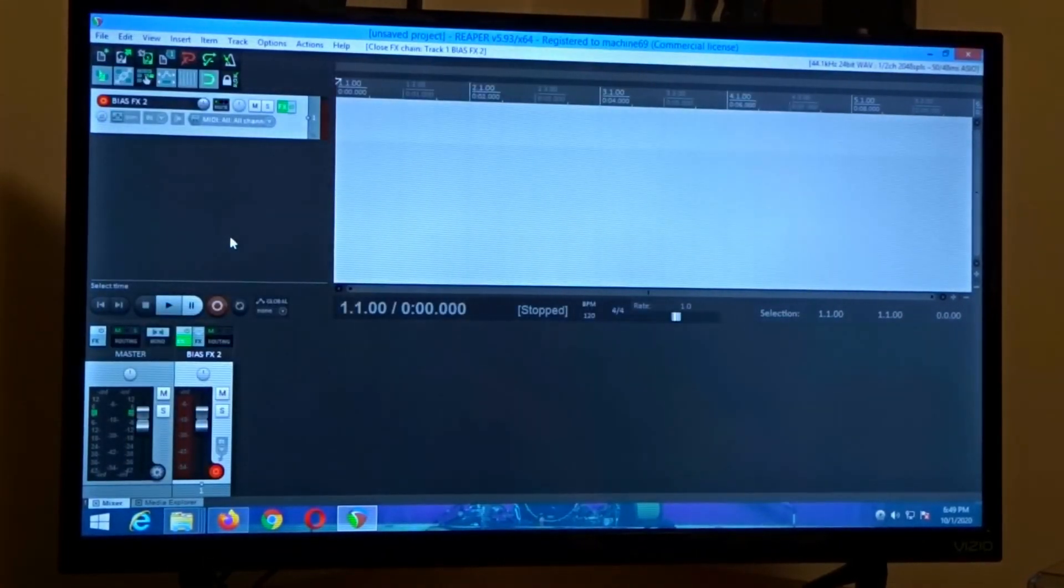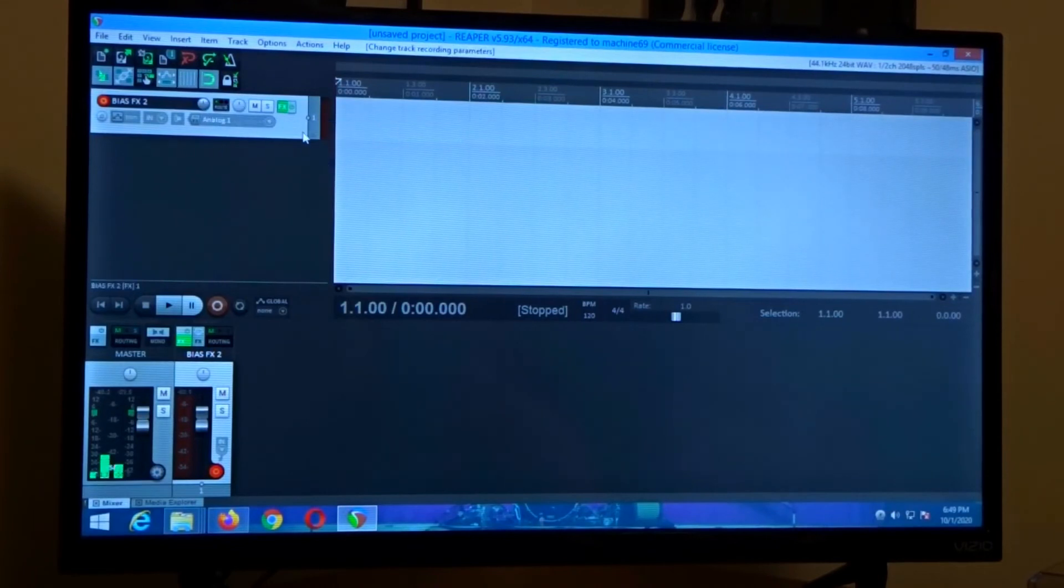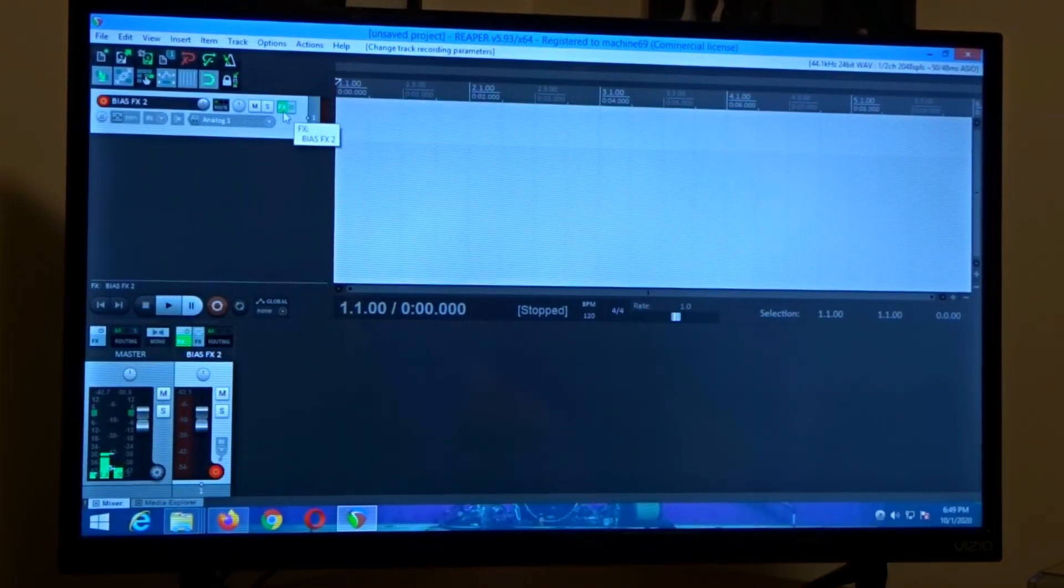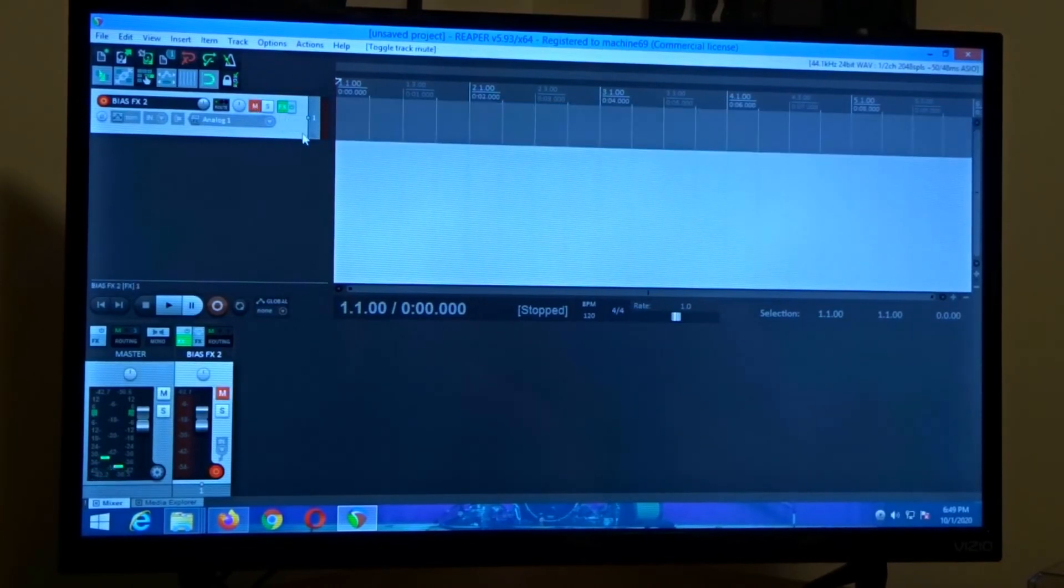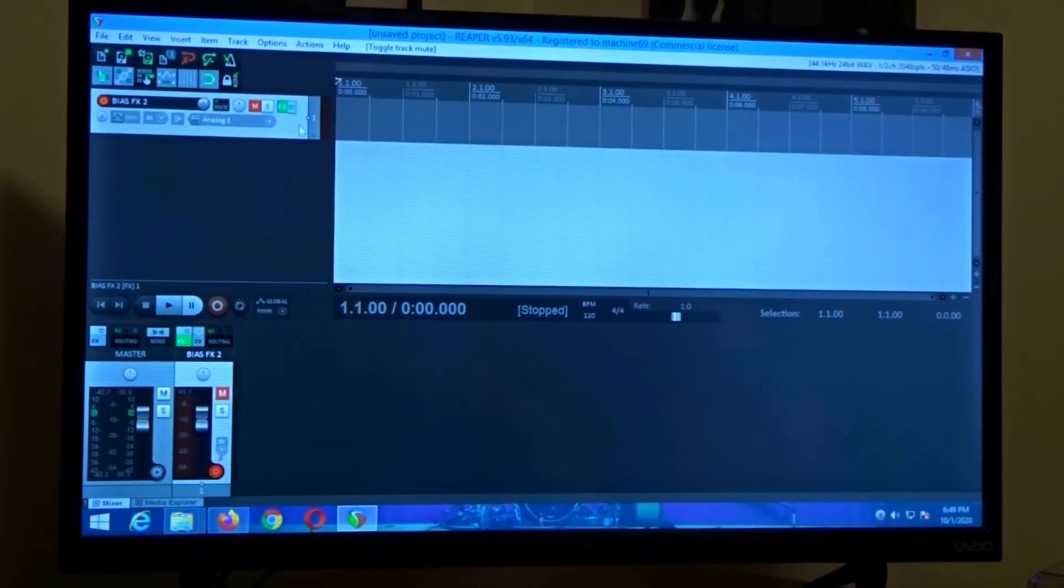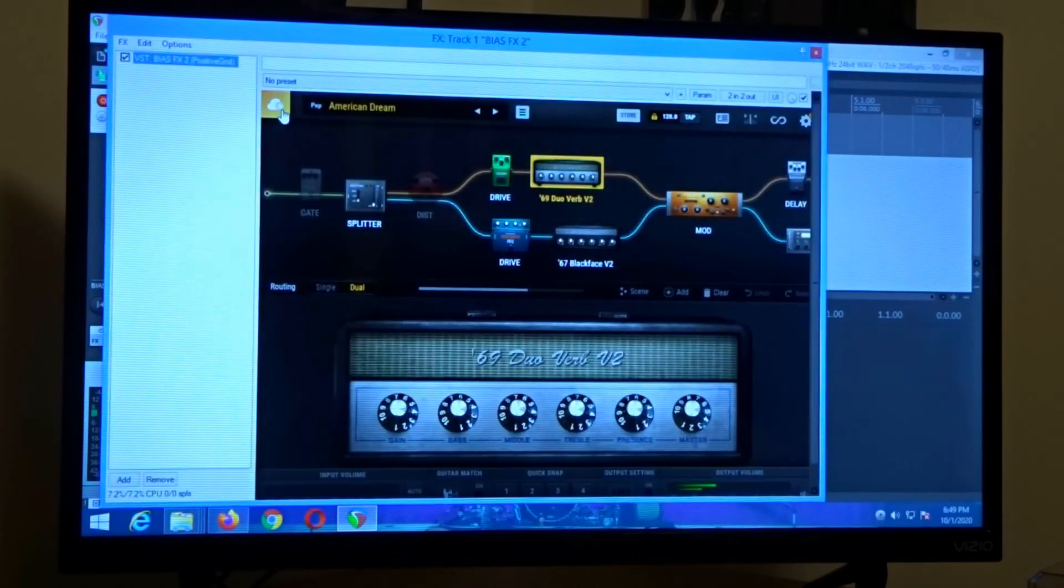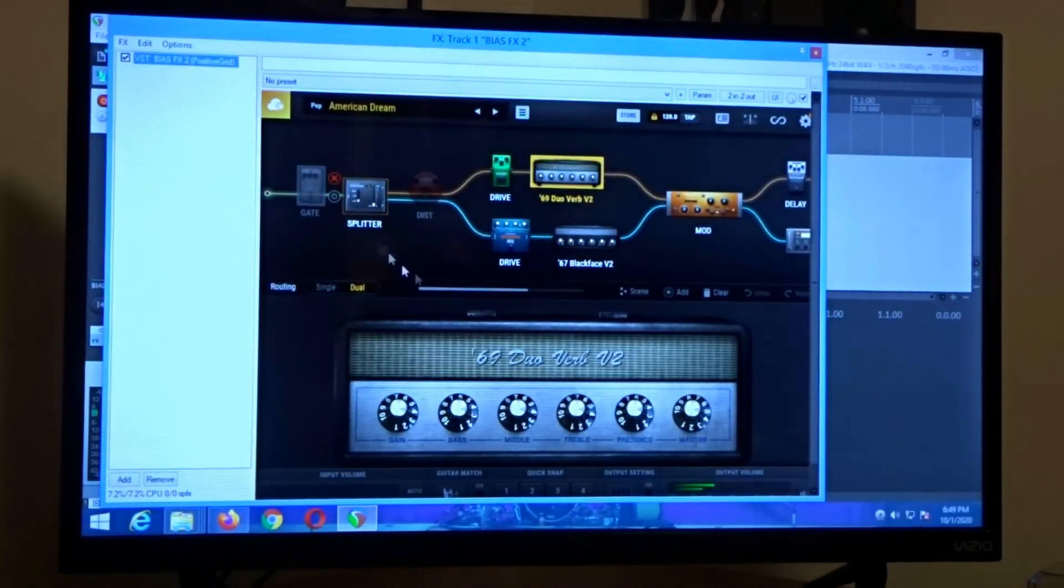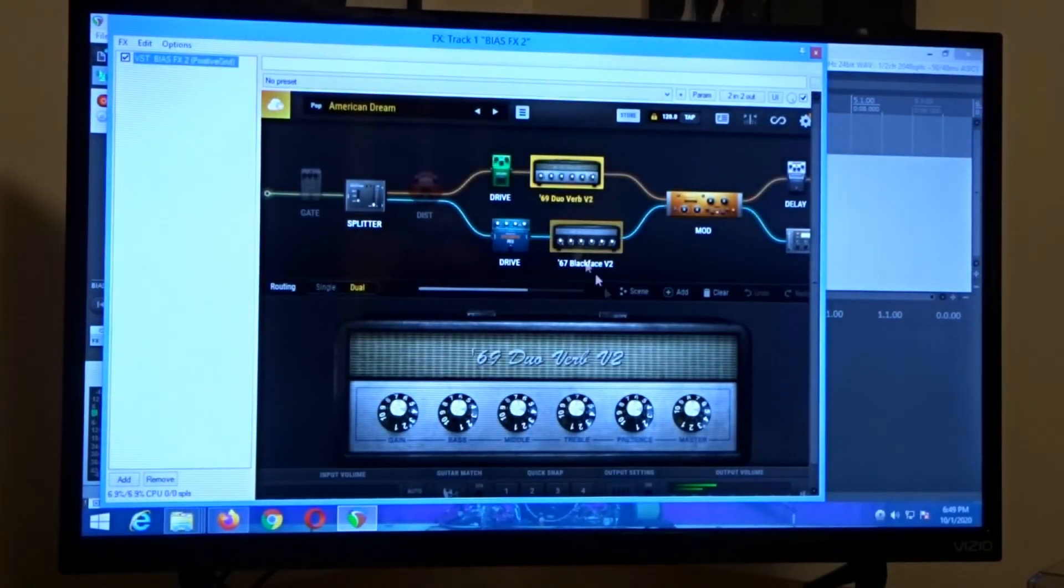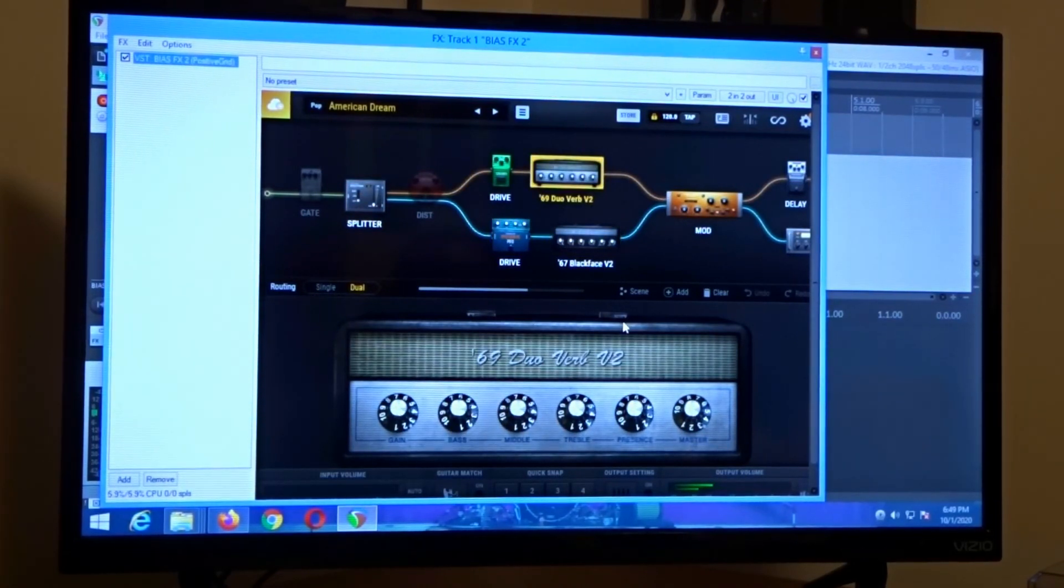Now if you close that out you can hear it's actually working now so we're just going to mute that. But if you want that interface to come back up you would simply click the FX button and you're back into bias FX2.